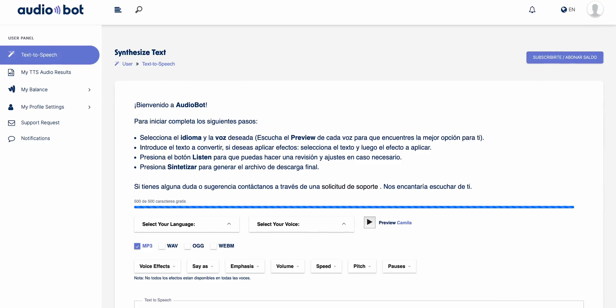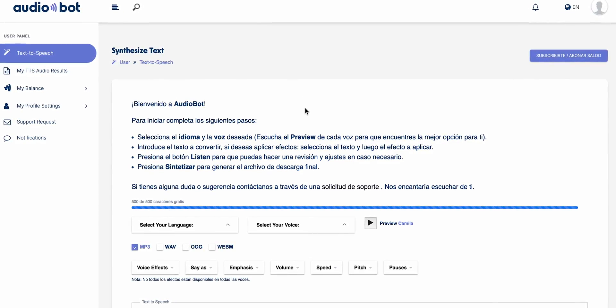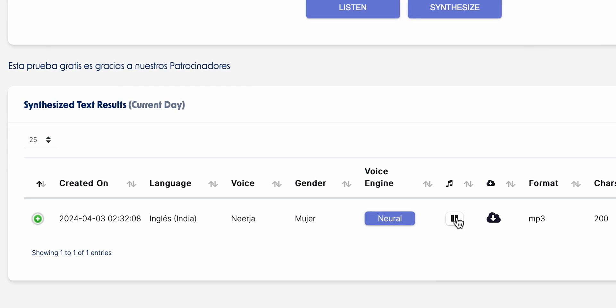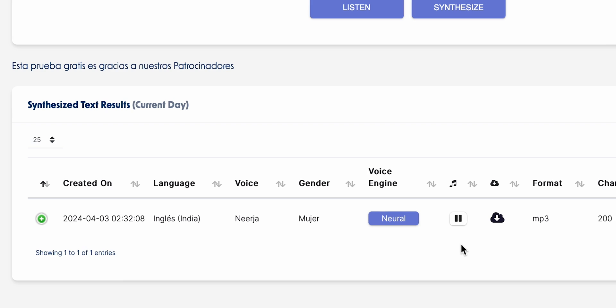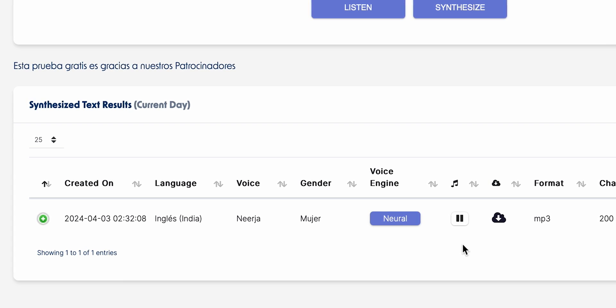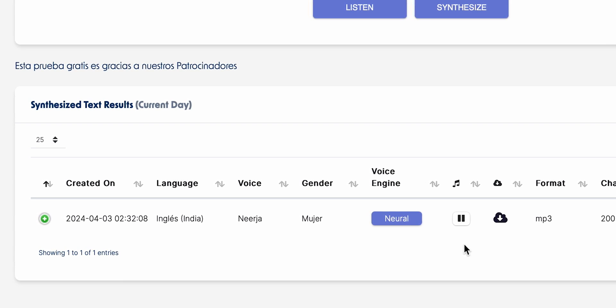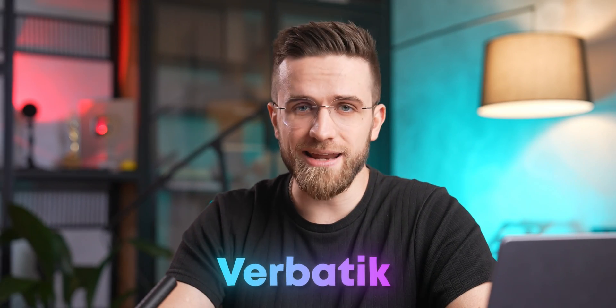The only problem is that everything important is in Spanish. But maybe it's a good thing — maybe learning a couple of Spanish words along the way isn't all that bad. And if you're certain you don't want to learn any Spanish, then you should look at Verbatic. It's basically the same exact tool, but with a couple of layers on top.